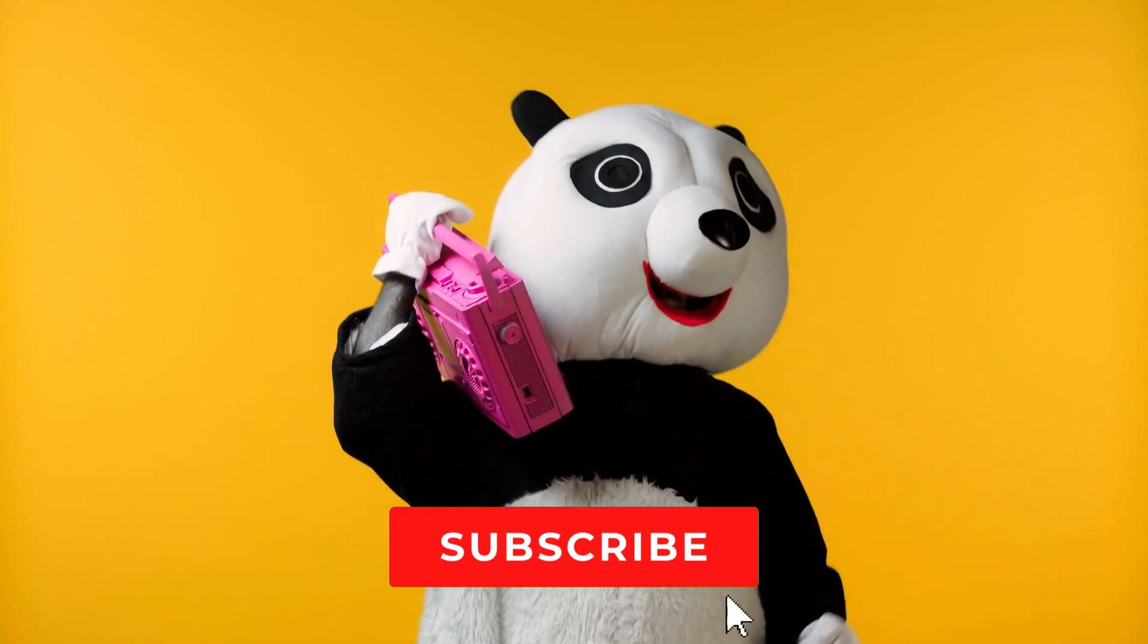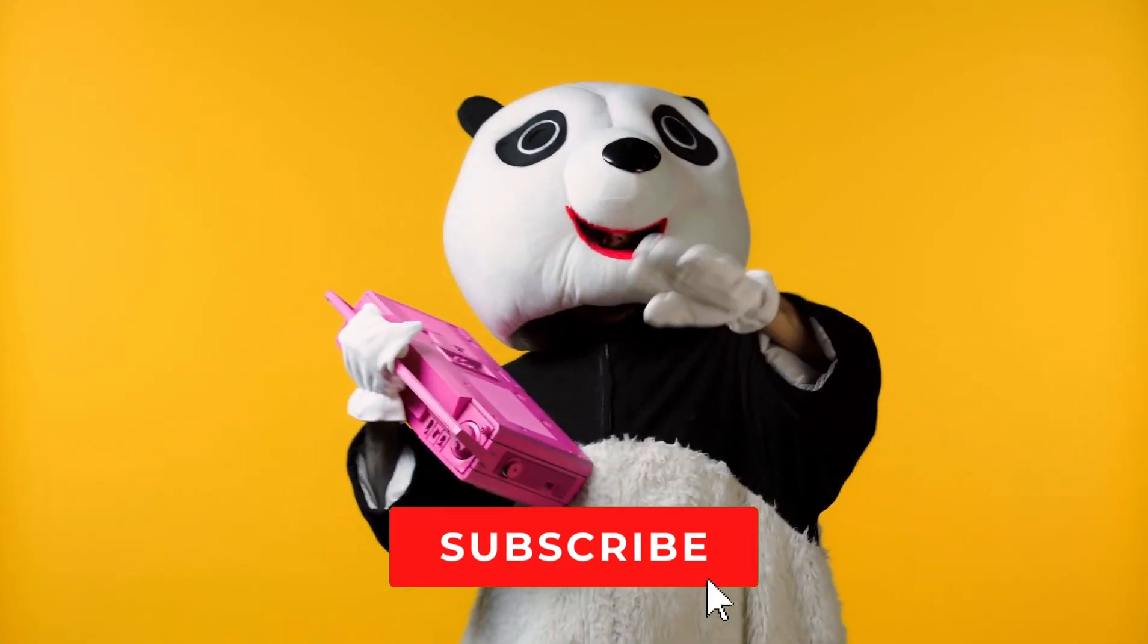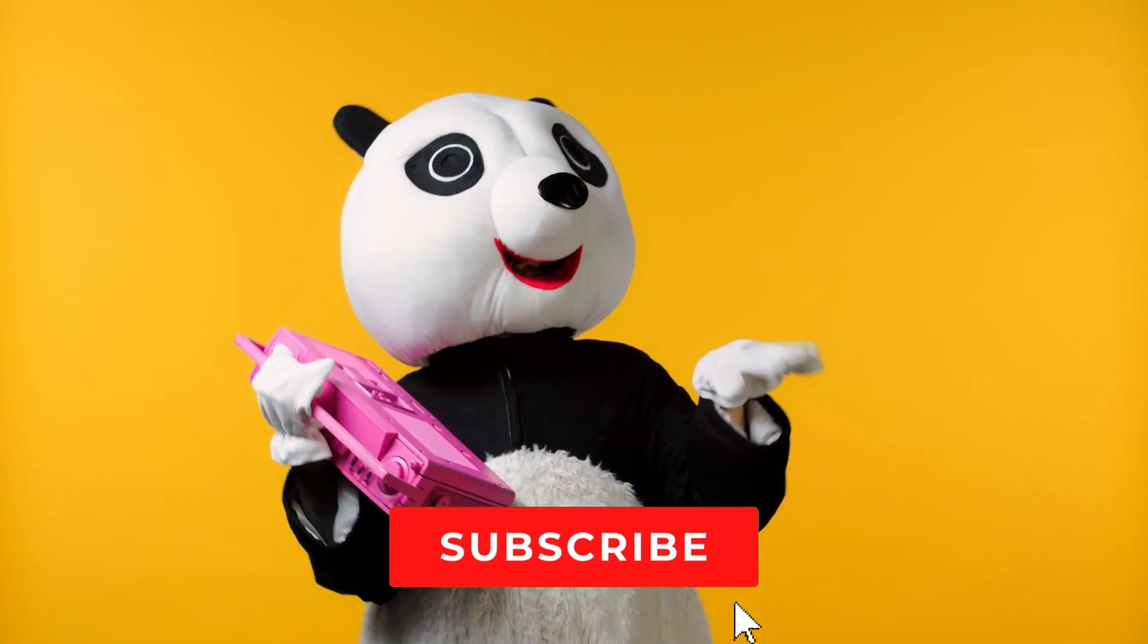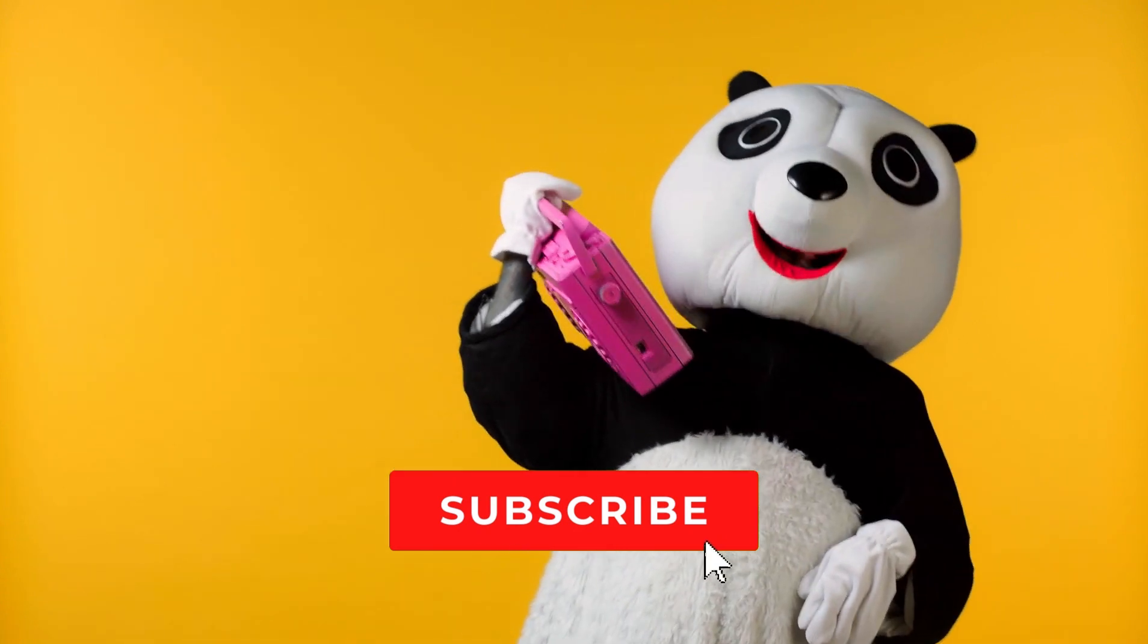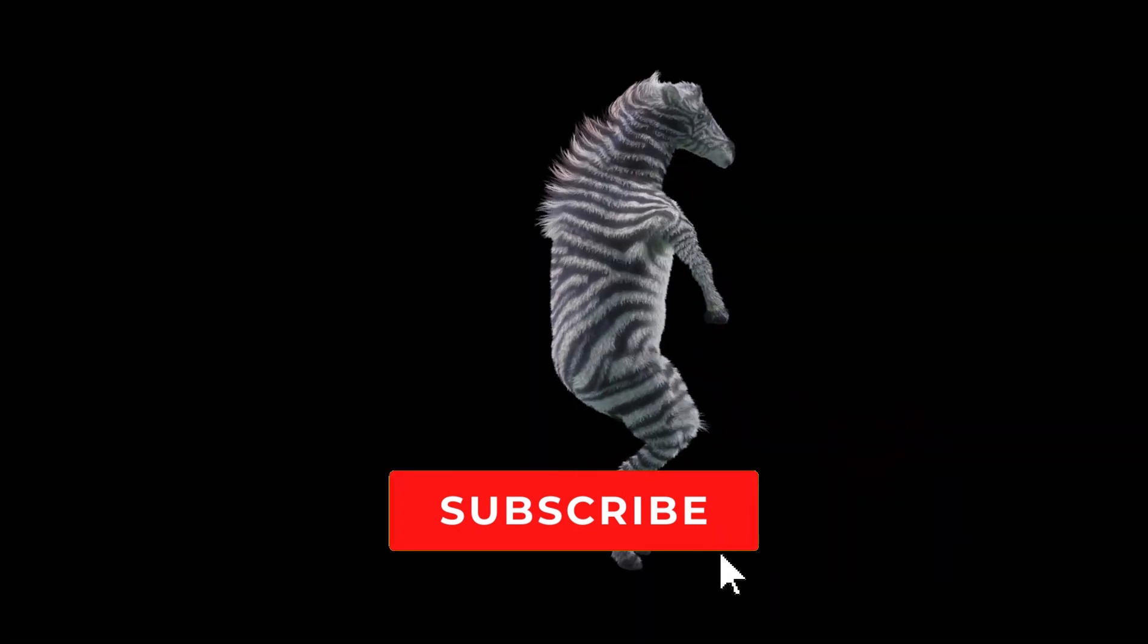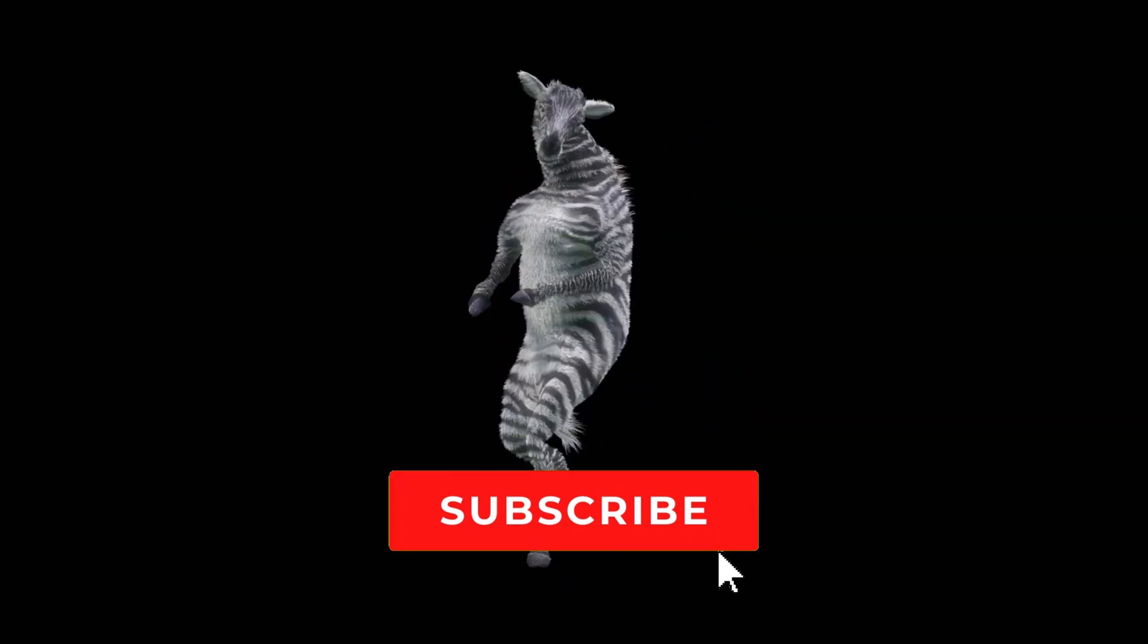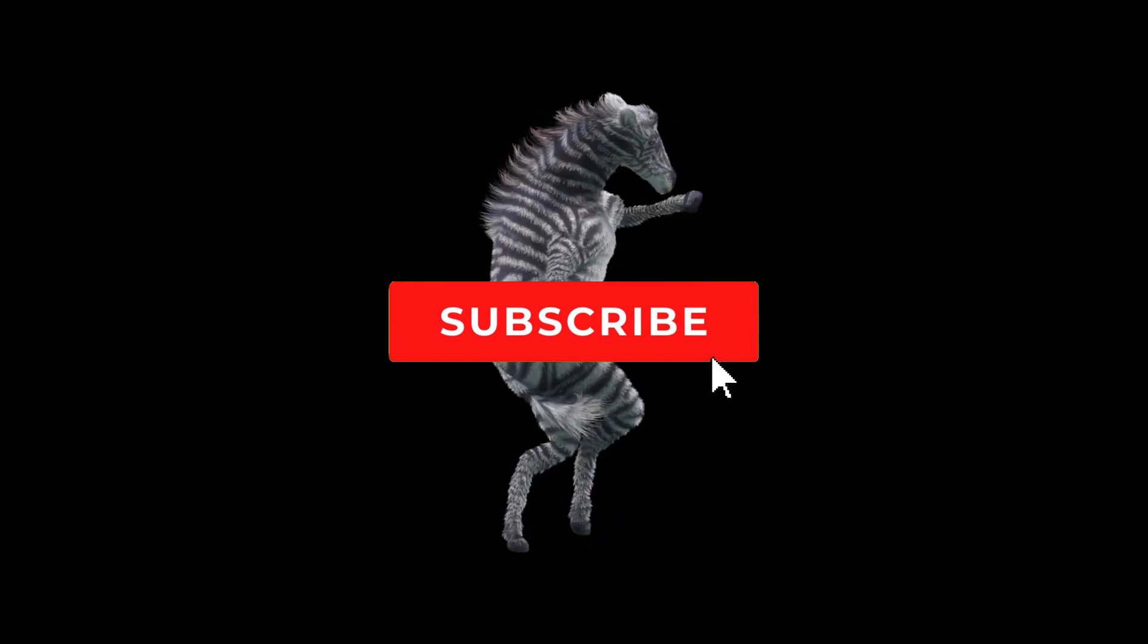all we ask is for you to show your support by liking this video and subscribing for more content like this. Every new subscriber brings us joy, and we're immensely grateful for your support.